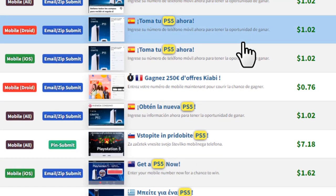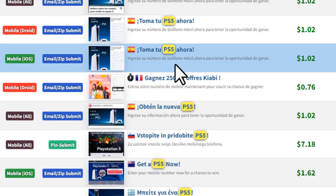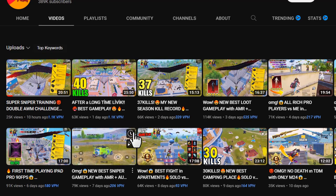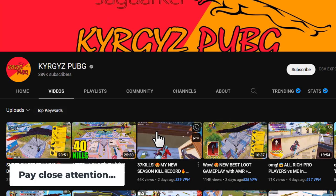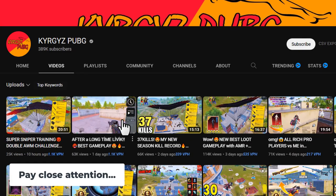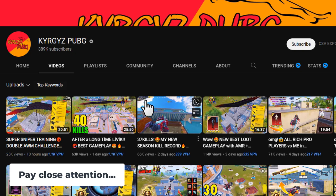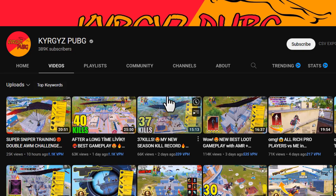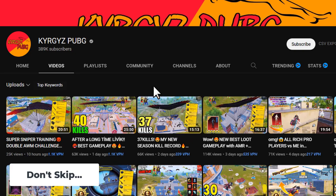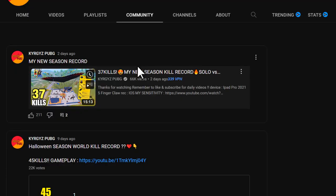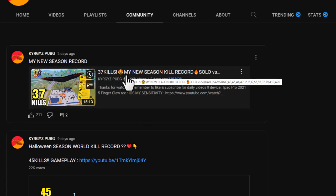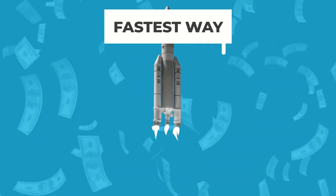One way to promote CPA offers is to make a video about a free PS5 giveaway, telling viewers they just need to enter their first name, last name, and email address to join. You can also make the same announcement through a community post and include your CPA link with that post.